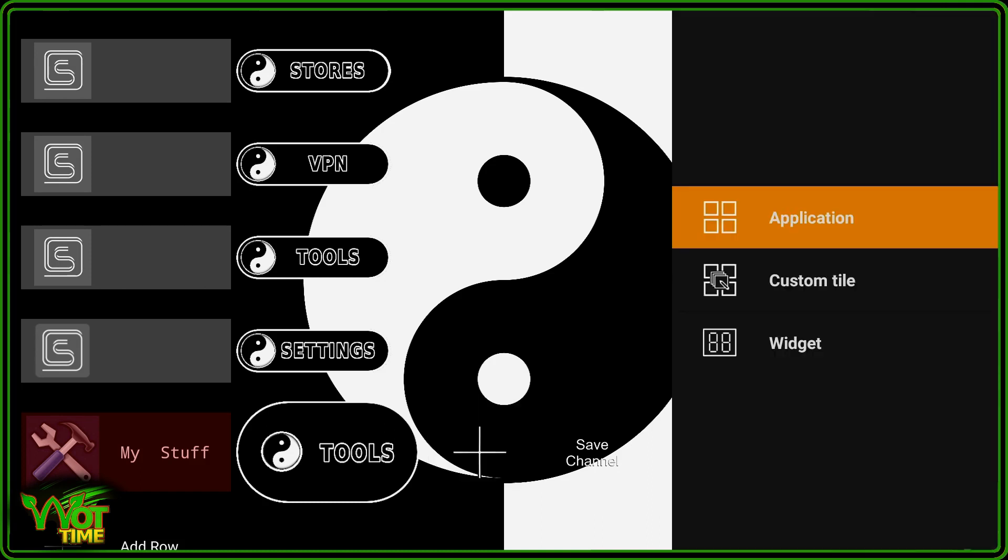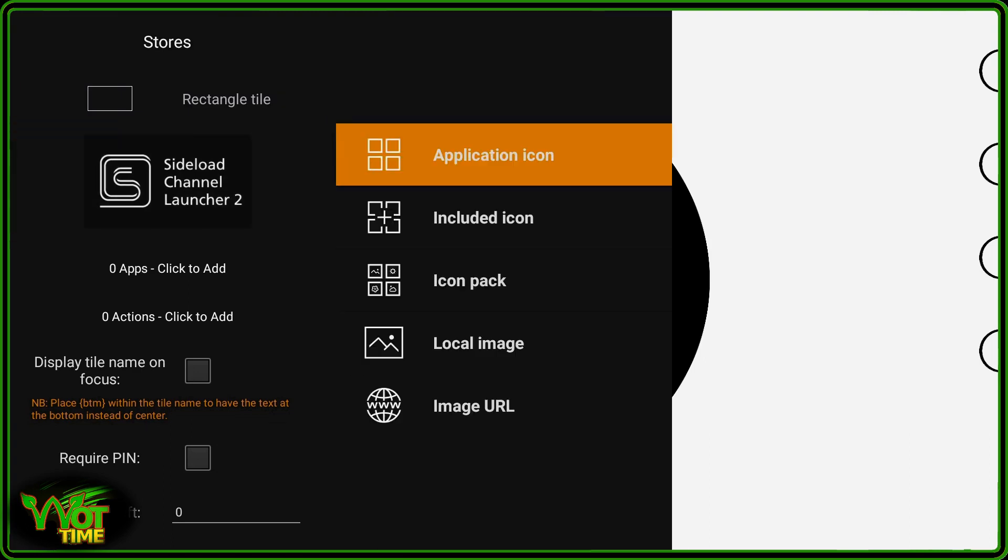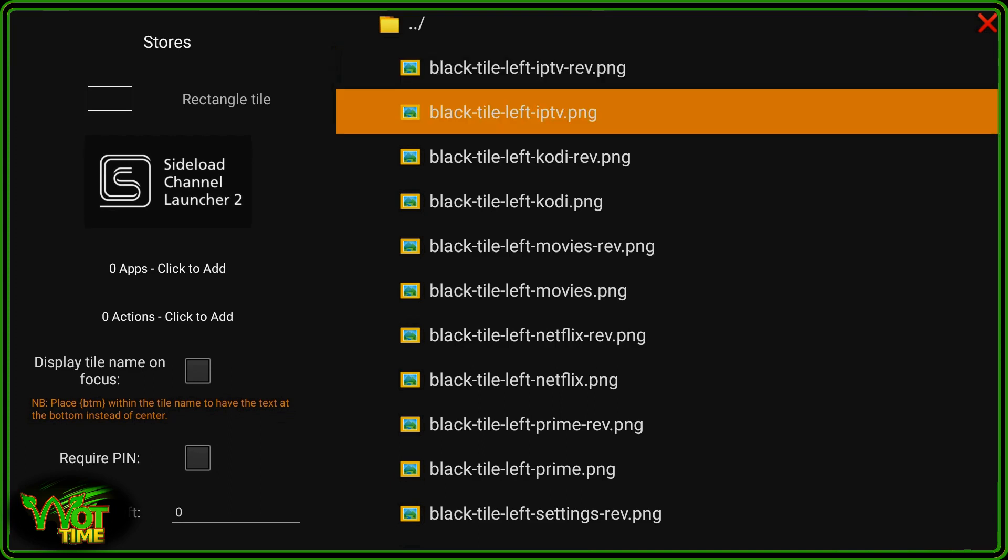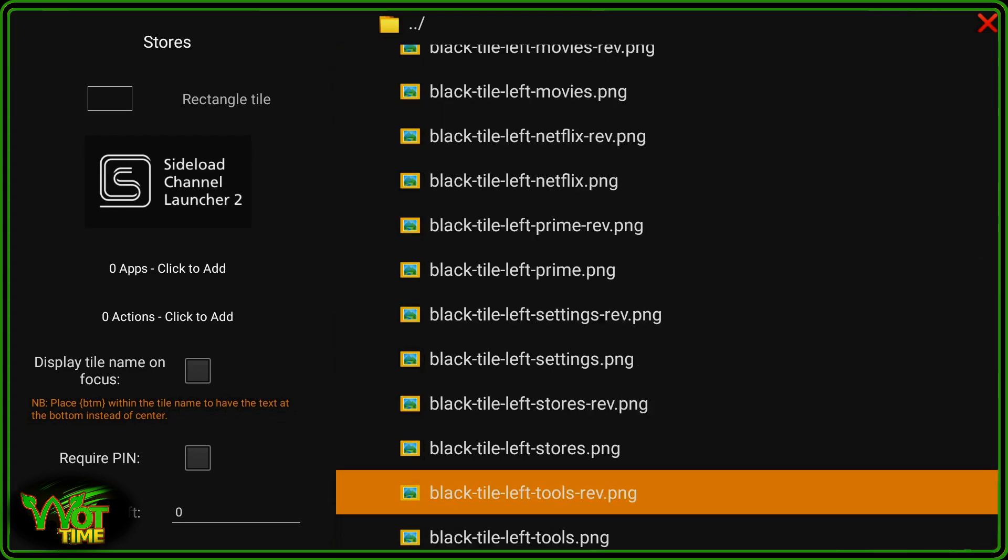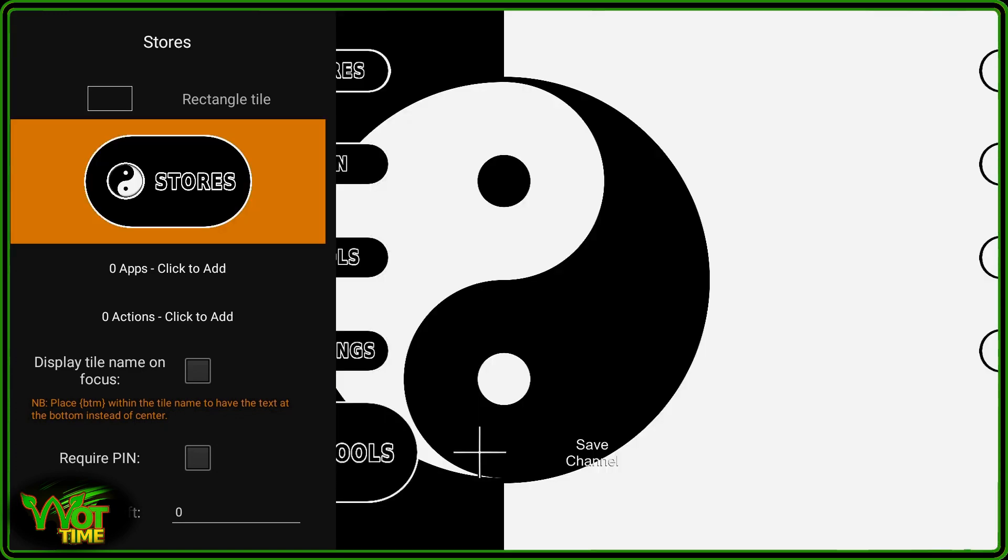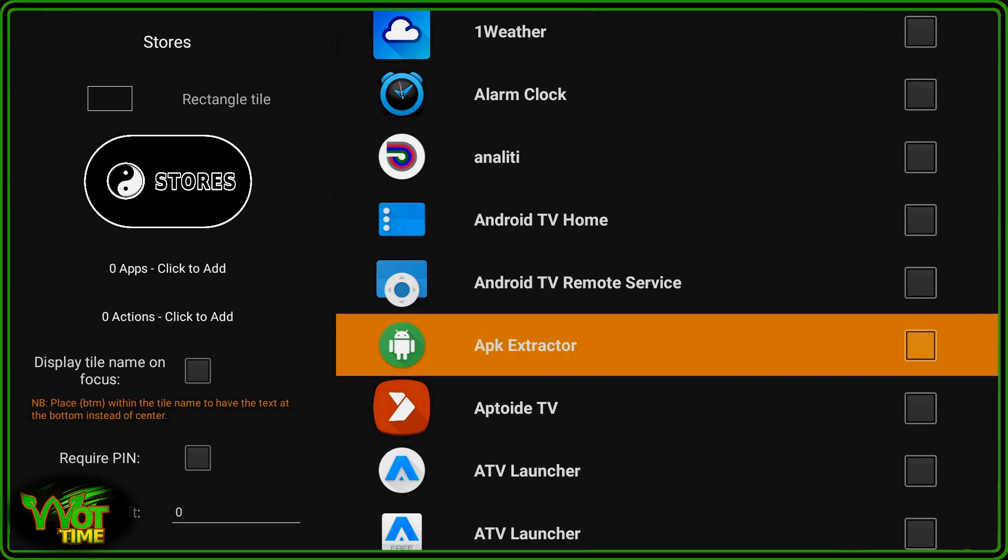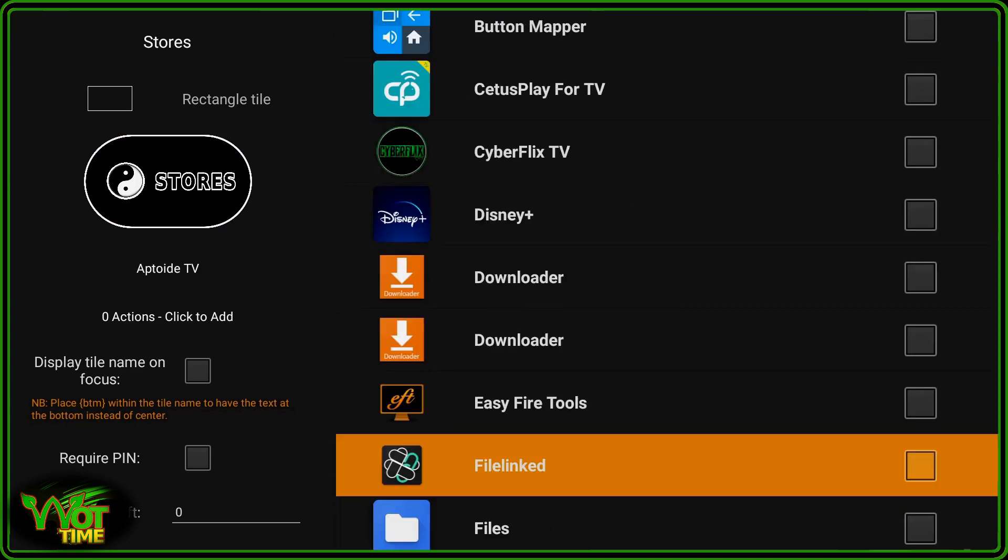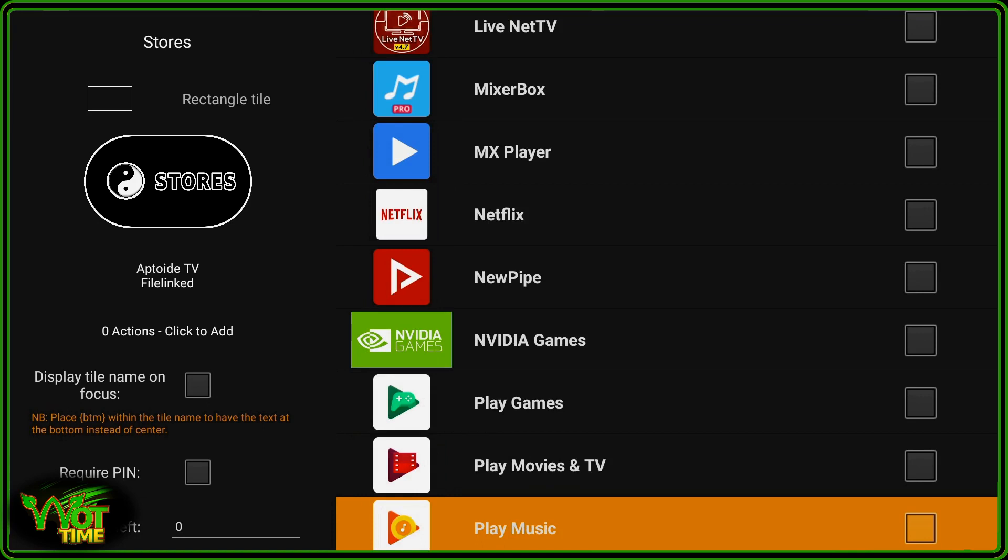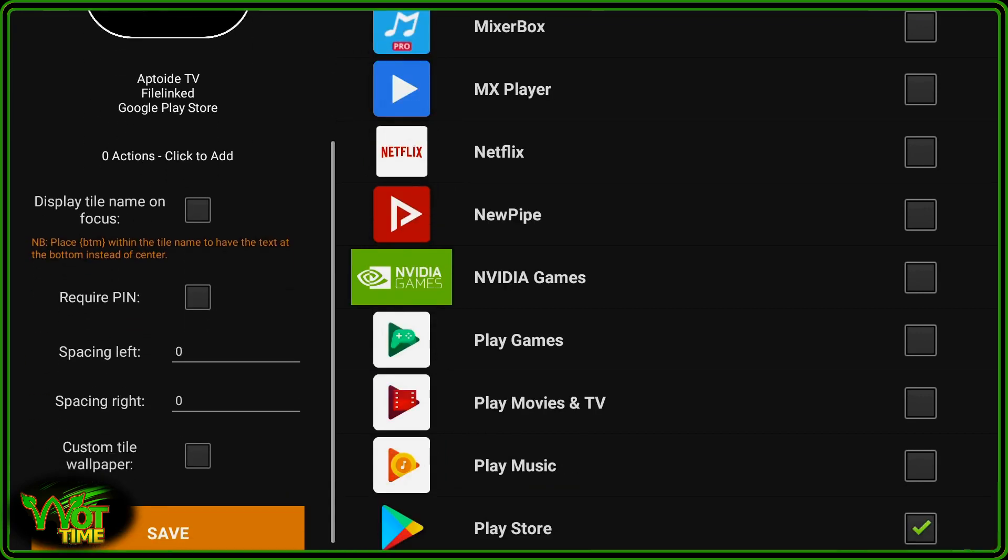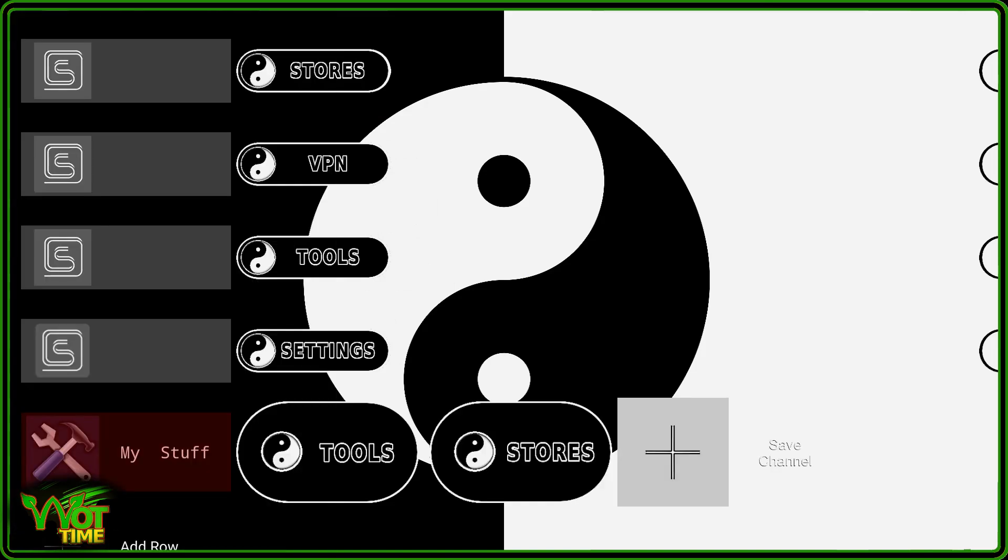The next tile I'm going to make is going to be a custom tile and I'm going to call this one Stores. Again we'll get a local image, that's from the tiles that I've made myself, and this one is going to be Stores Rev, that one. Apps to include in there are going to be that one, that one, and of course the Play Store. Just those three for now, save that.